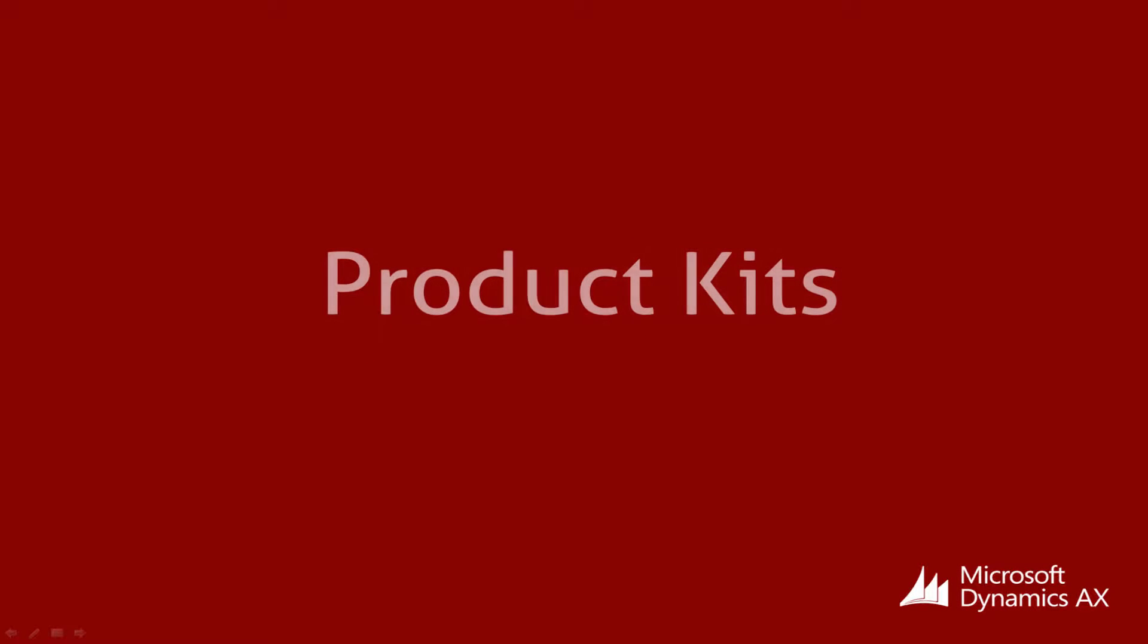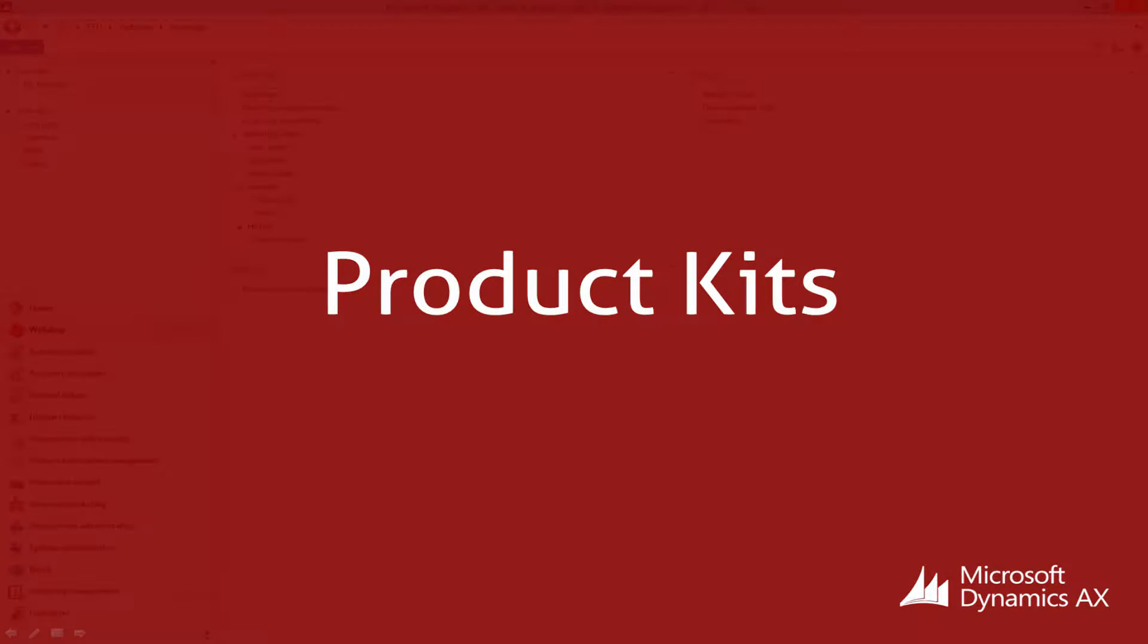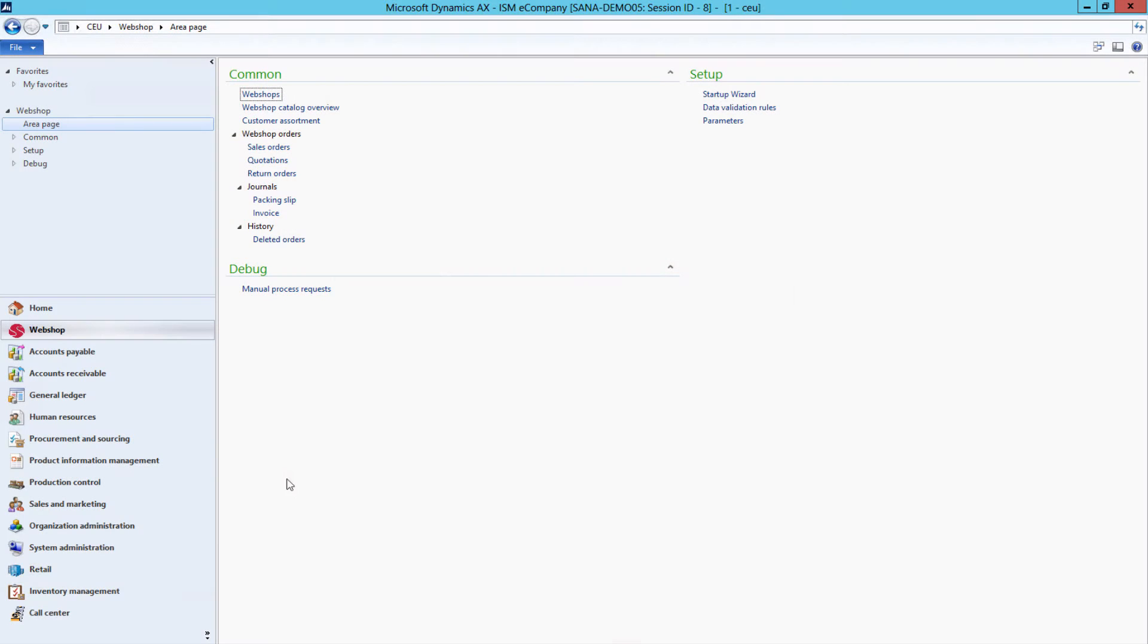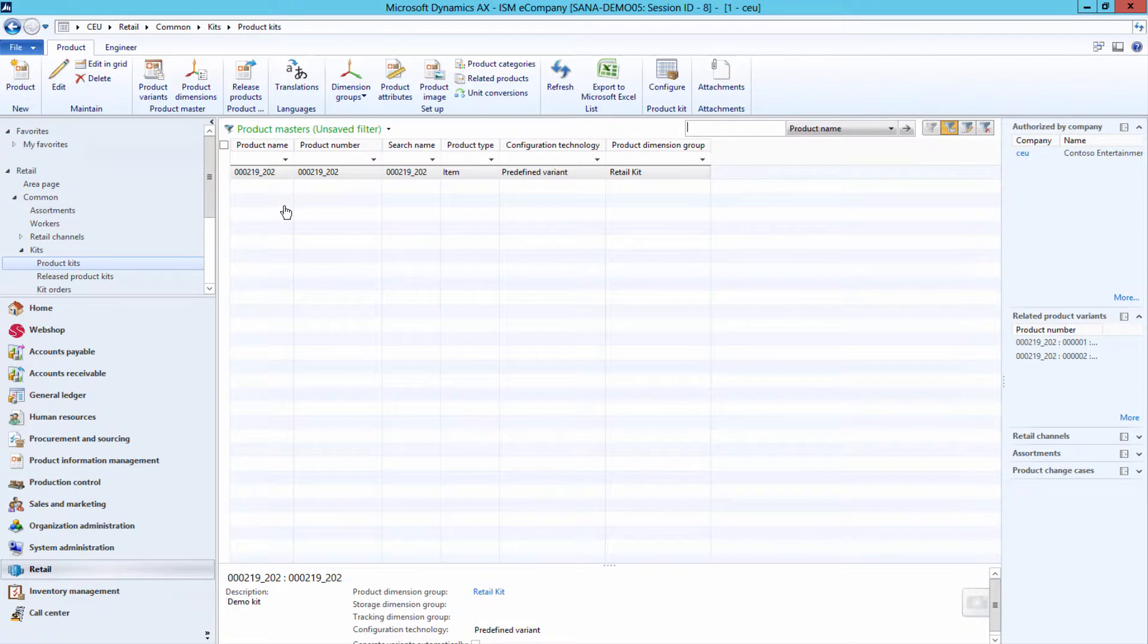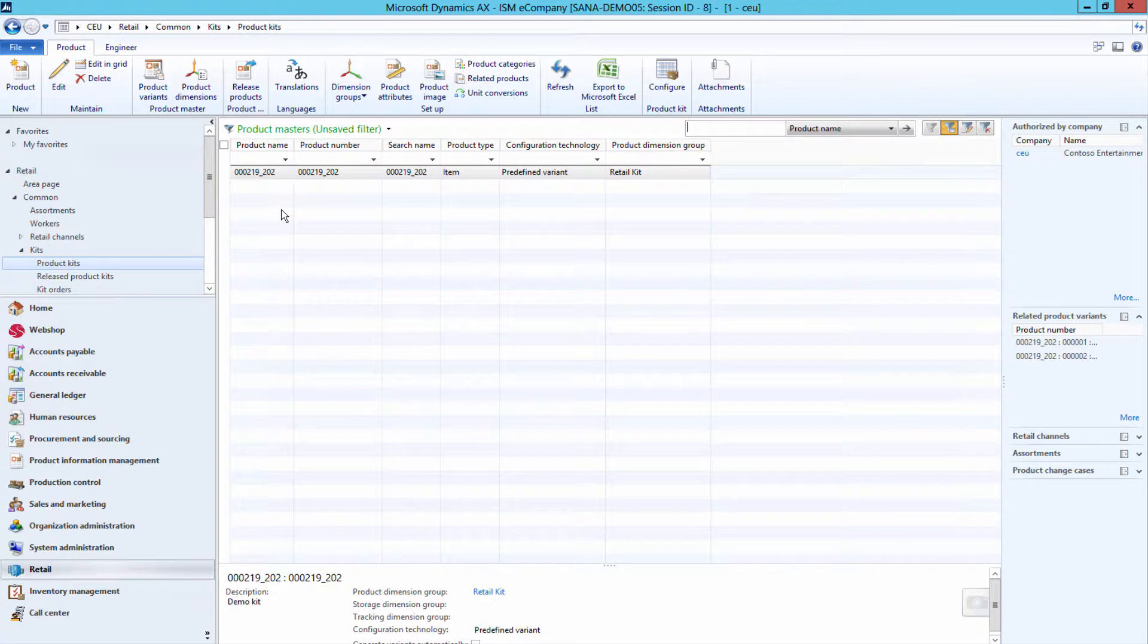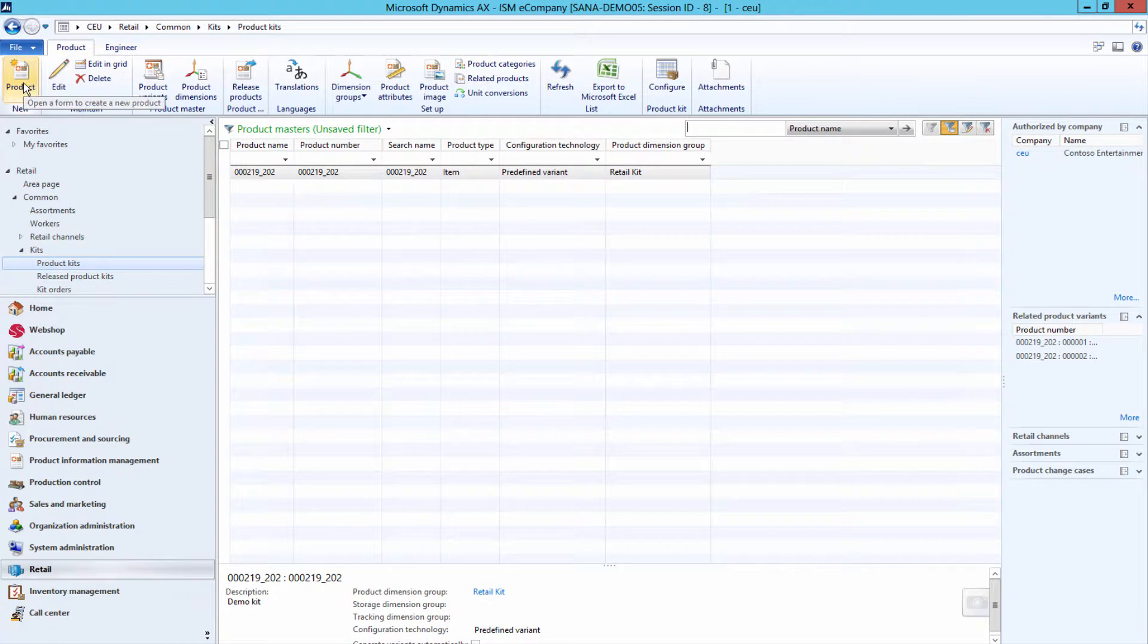In Microsoft Dynamics AX, you can create product kits. Product kits can be created in the Retail module. Using product kits, you can package individual products into one sellable unit and make them available for sale.